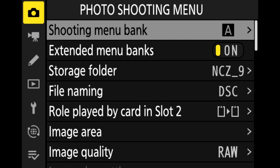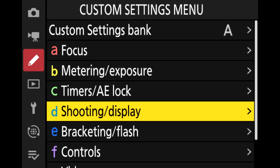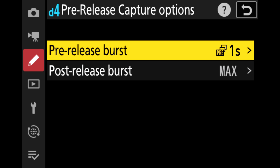But we cannot launch the space shuttle without turning on the engine. So the first thing we need to do is activate this pre-release capture in the Nikon Z9 settings. Don't worry, this is pretty easy — just two little steps. First, go to your menu, then Custom Setting Menu, then scroll to Shooting and Display. Once you are there, go to the Pre-Release Capture options. Validate that and you will be faced with two options.